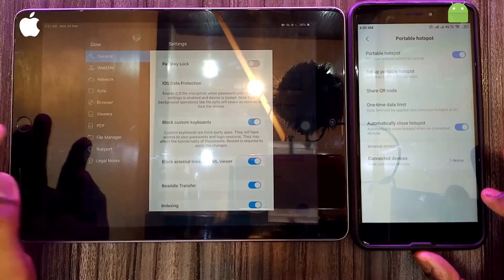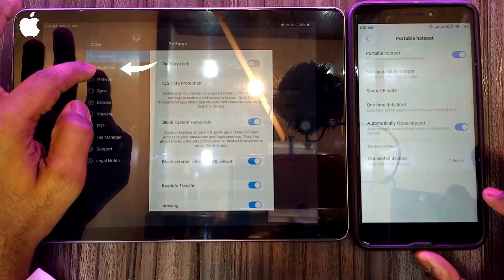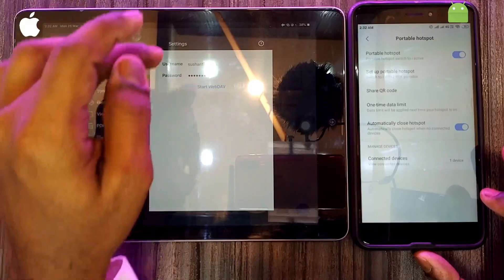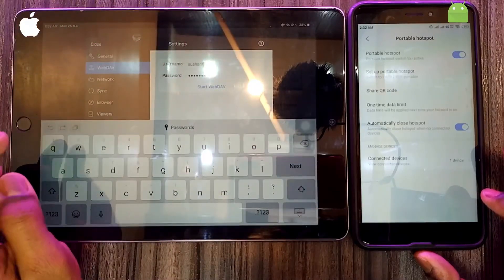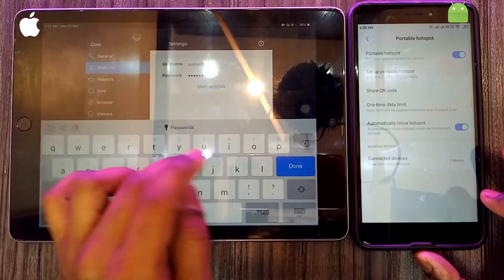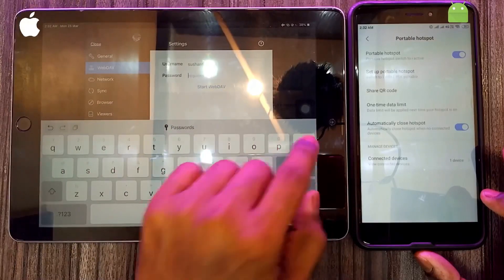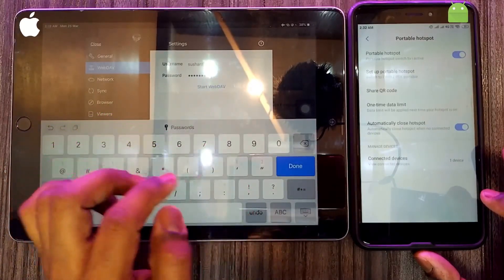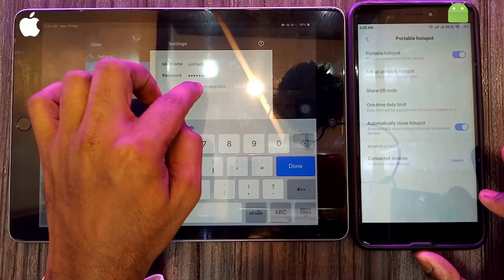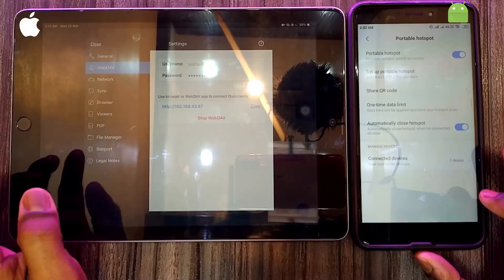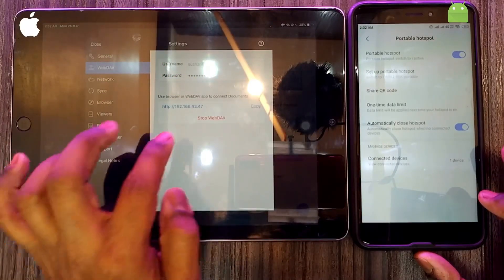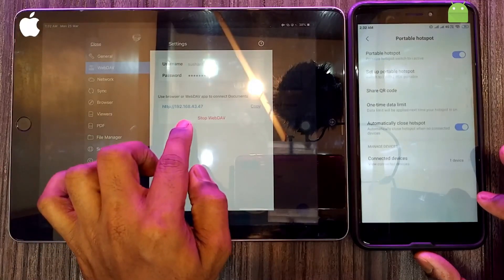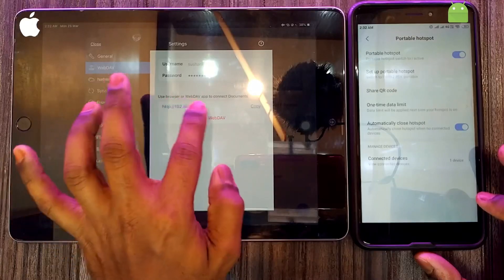Choose the second option, WebDAV. Set up your username — I have set it to 'Sushant' — and set the password '123456789', then click 'Start WebDAV'. Now you can see a sharing IP address.